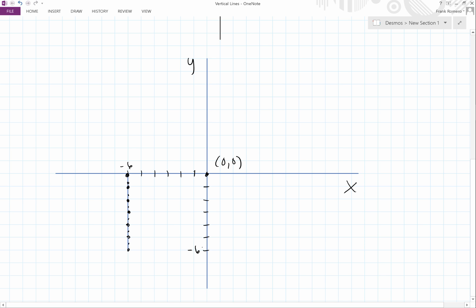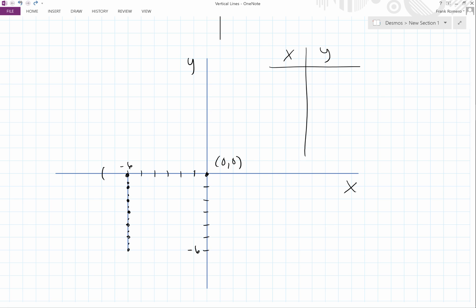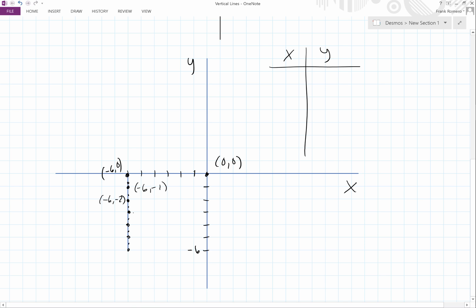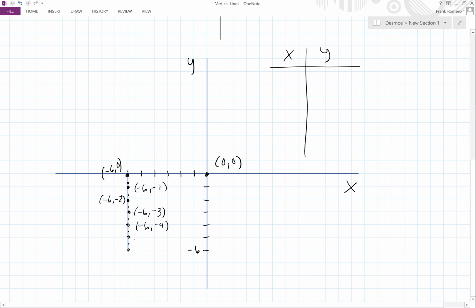We can make a table, x and y. This point over here is going to be negative six, zero. This point is negative six, negative one. Over here it is negative six, negative two. Over here there is negative six, negative three. Continuing: negative six, negative four; negative six, negative five; negative six, negative six.